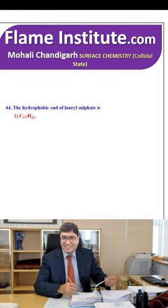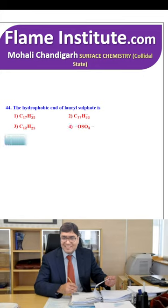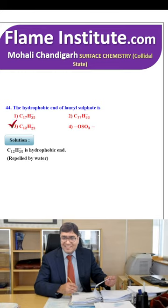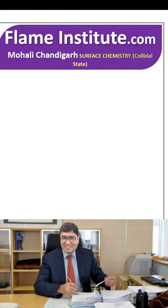The hydrophobic end of lauryl sulfate is C₁₇H₃₅, C₁₇H₃₃, C₁₂H₂₅ or OSO₃⁻? C₁₂H₂₅ is the hydrophobic end — it is repelled by water. So, the third option is the right option.